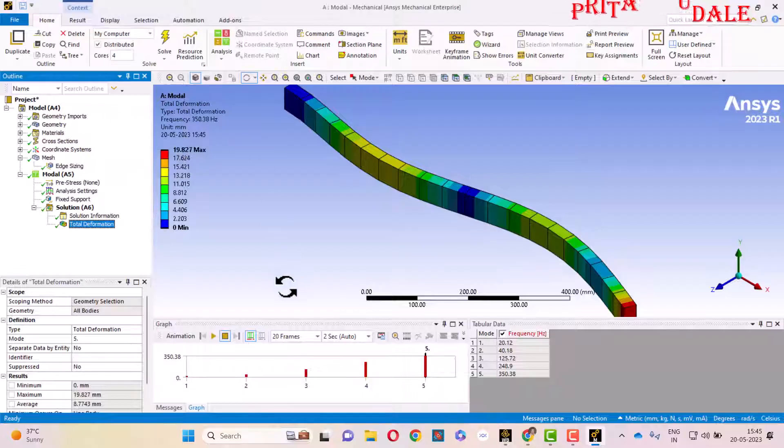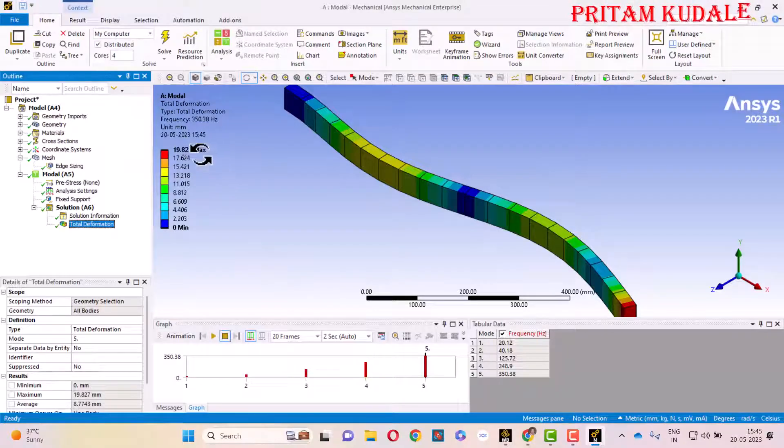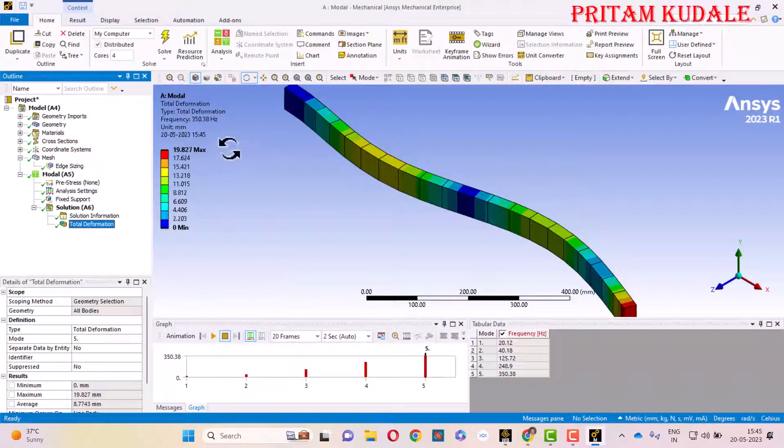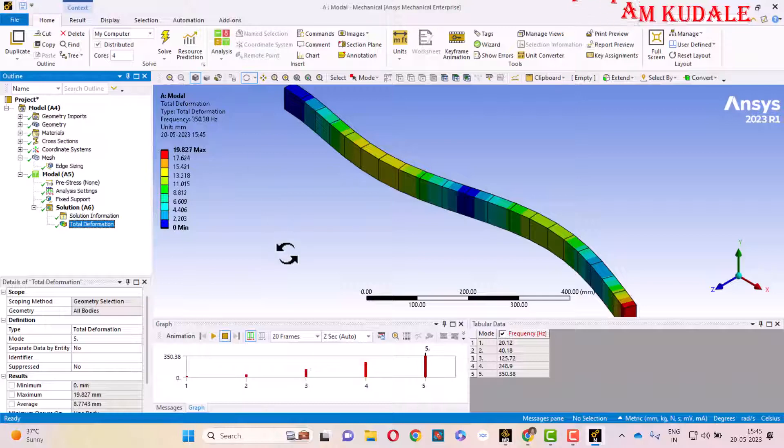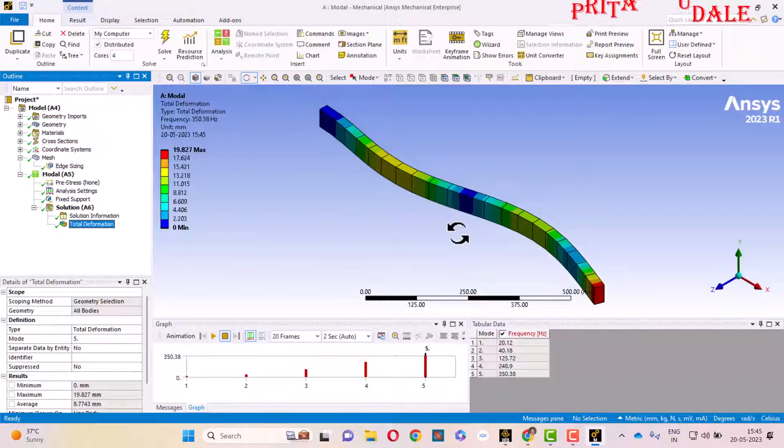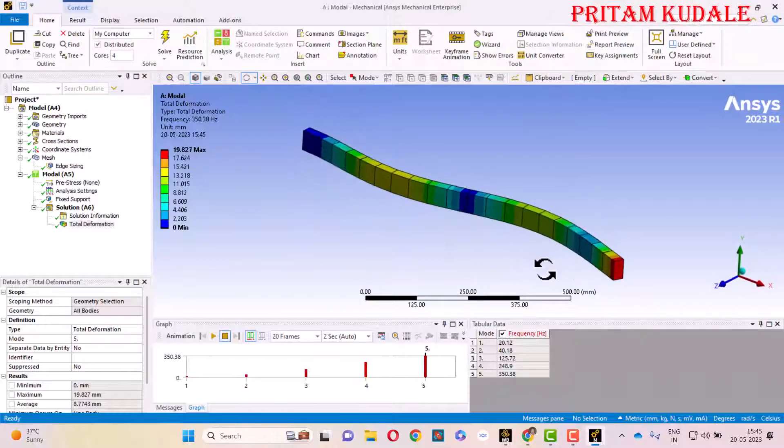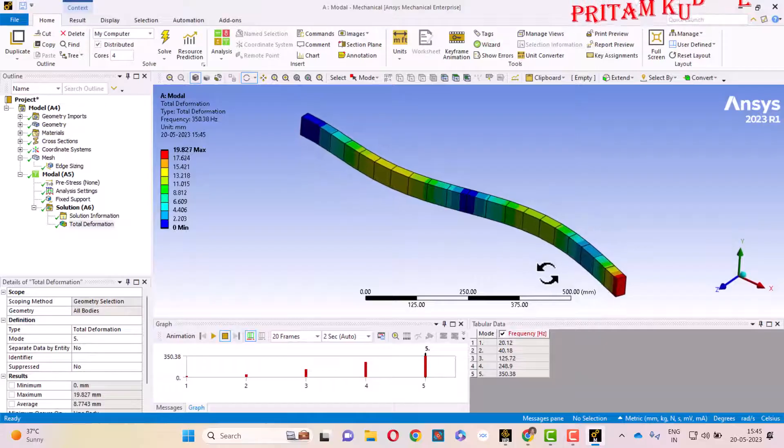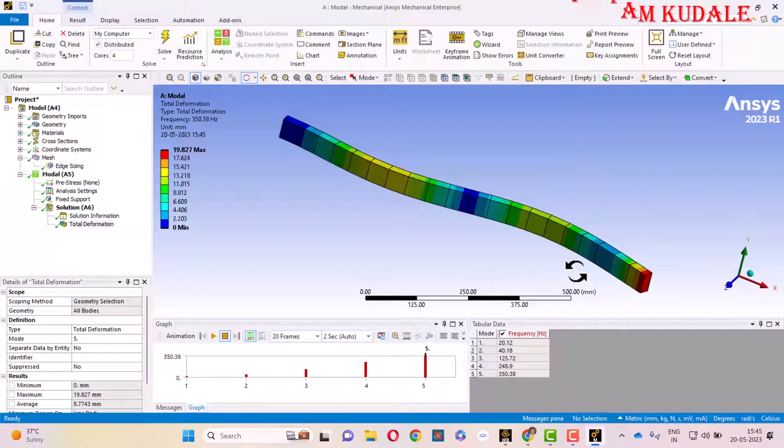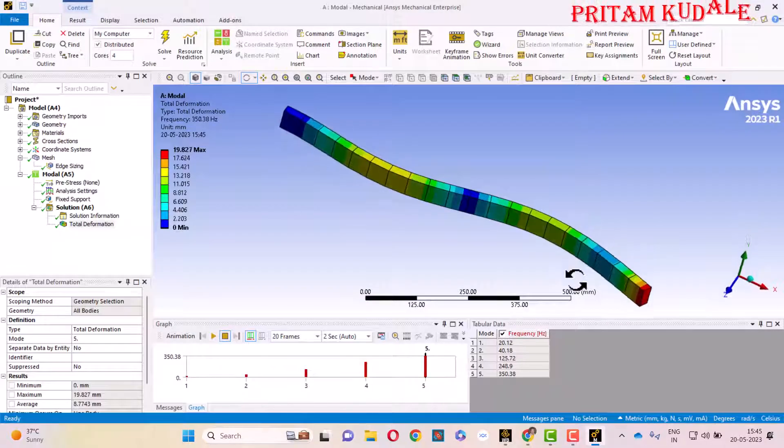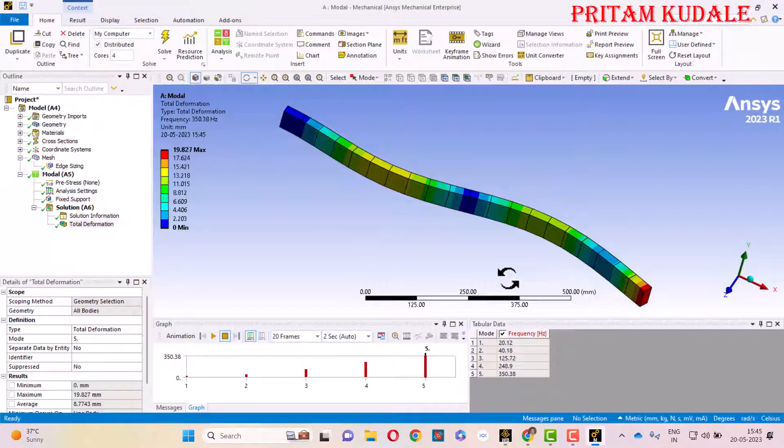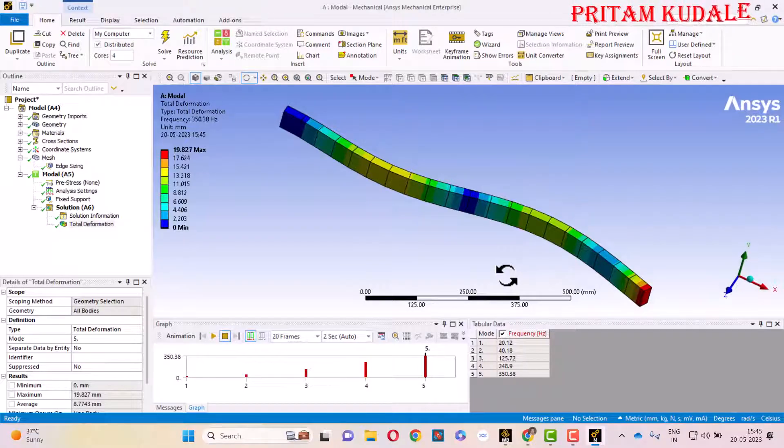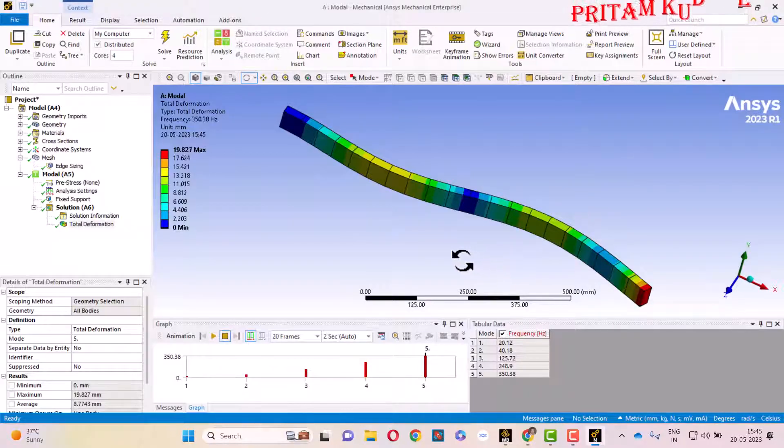And again, you can change the value. The deformation is different, maximum deformation is different in each and every mode shape. In such a way, we are going to calculate the different mode shapes for different parameters or different shapes. As we haven't applied any particular load on this structure, these are the free vibrations.